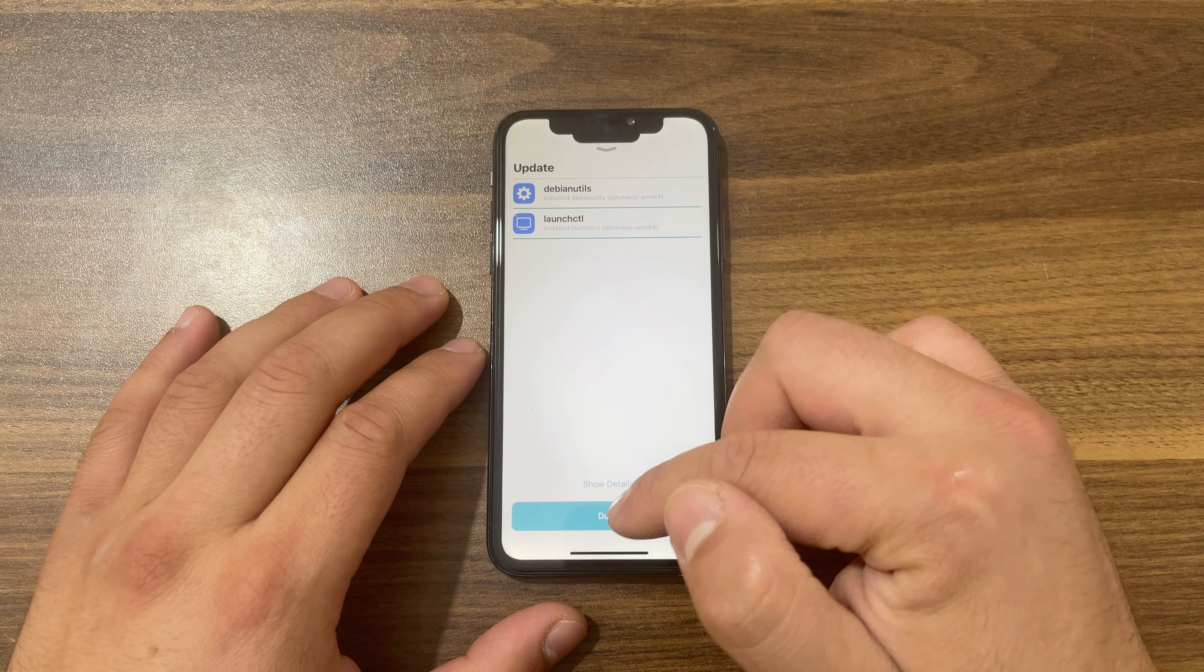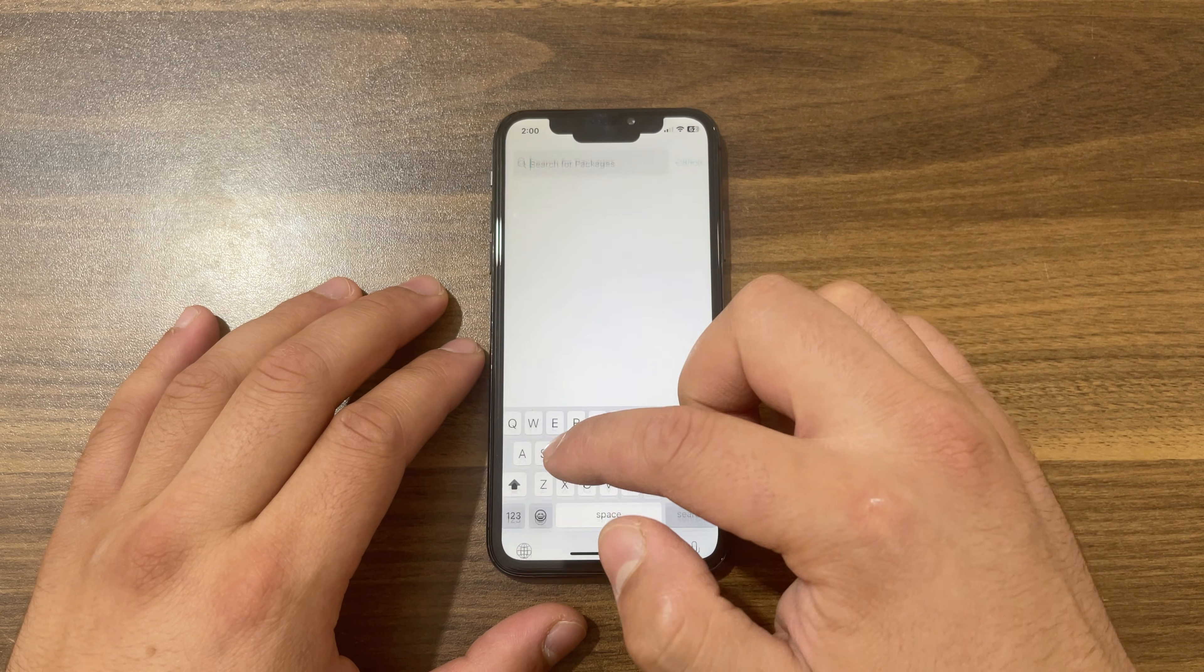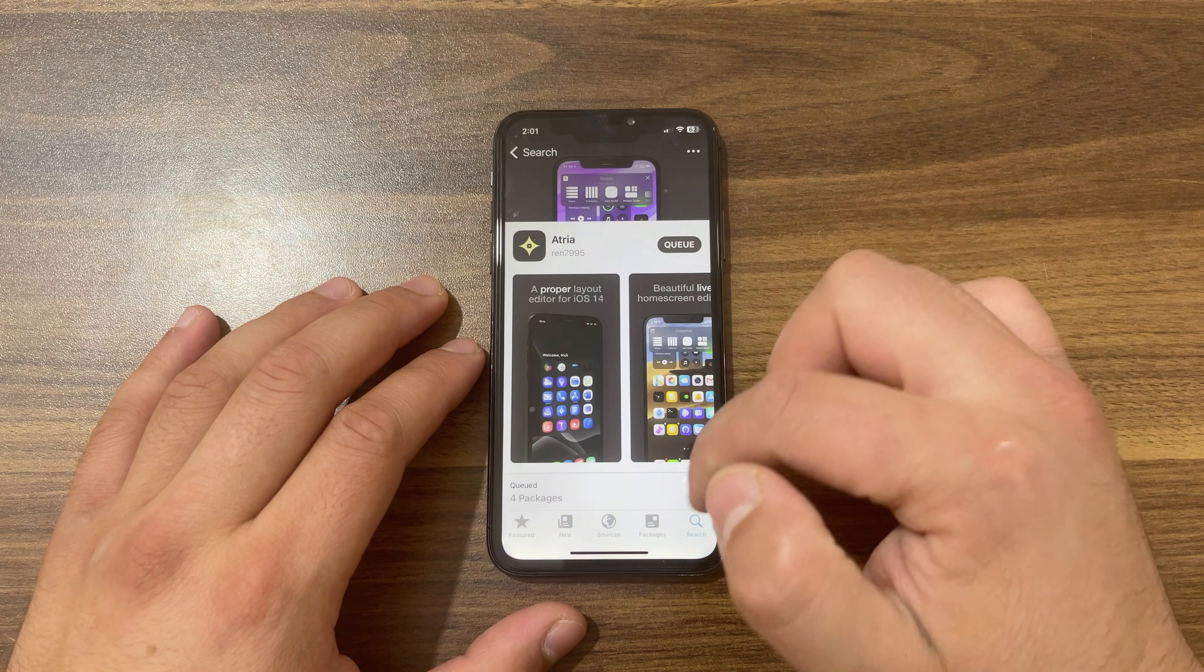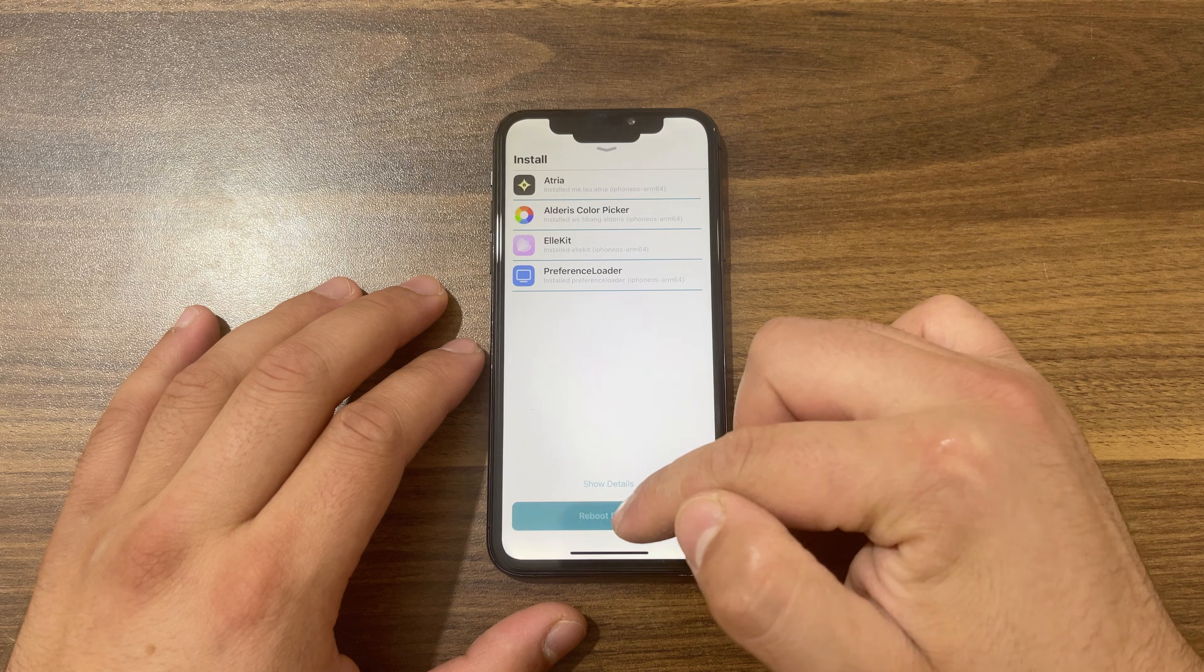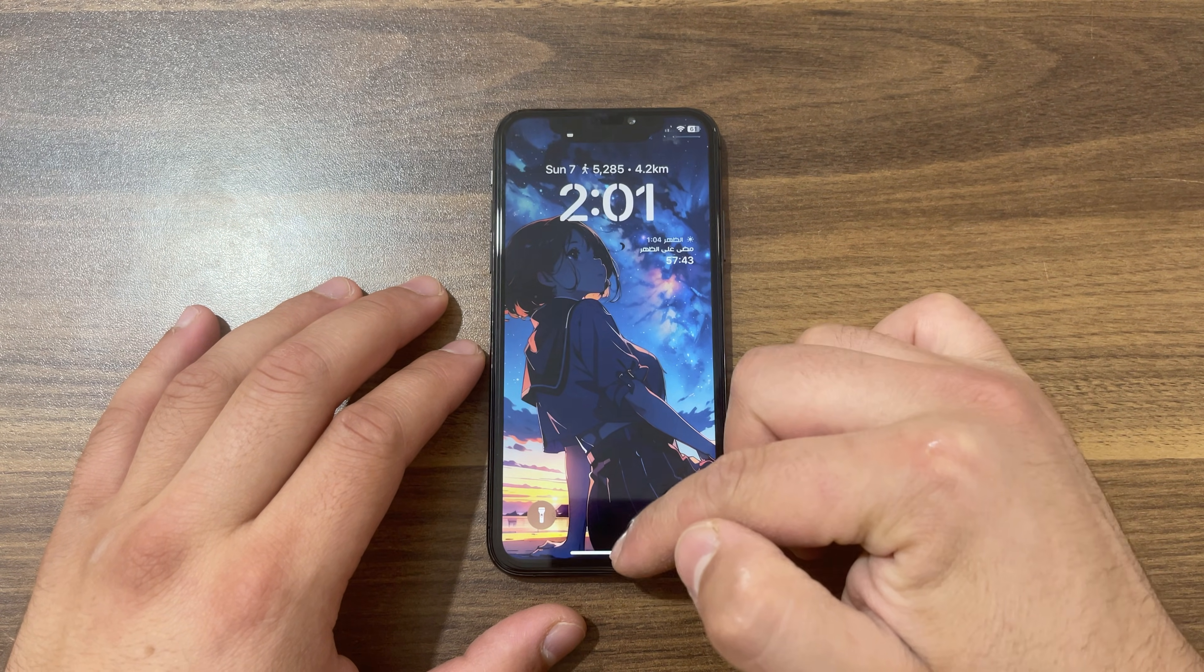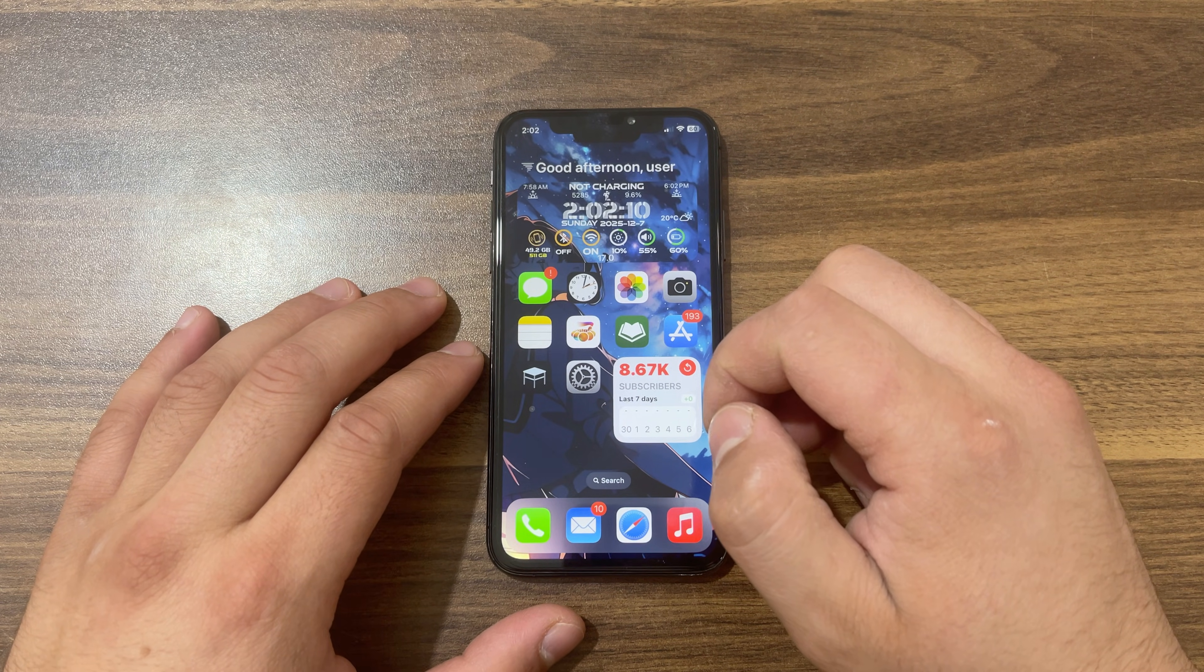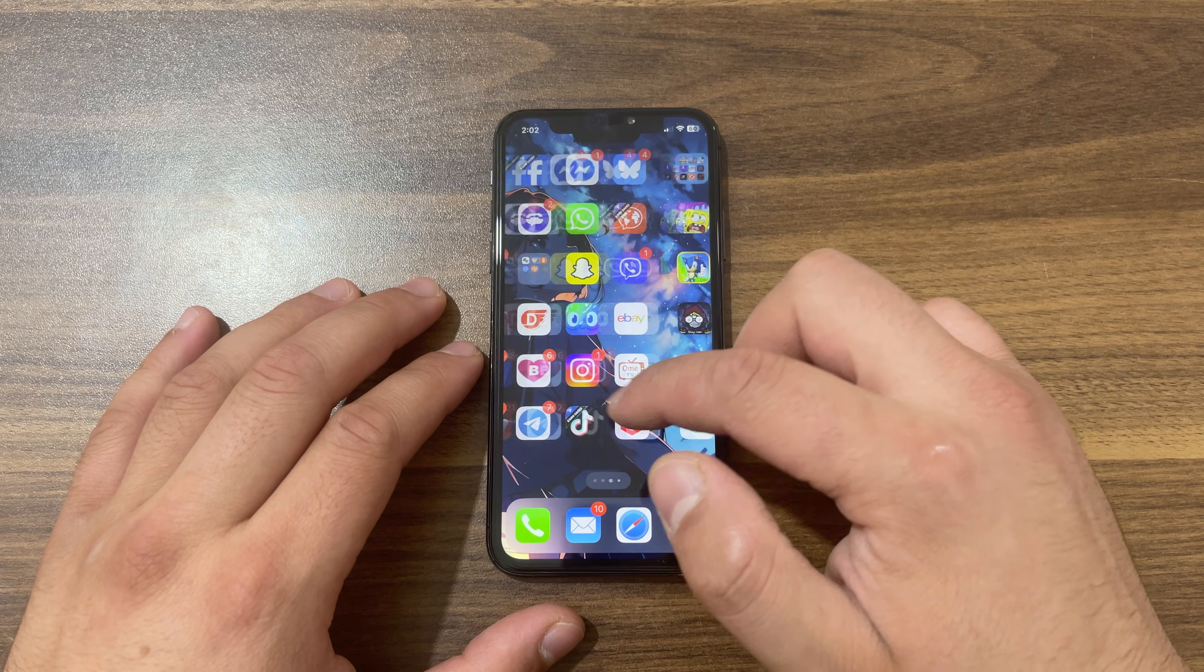That's it. Now I will install a tweak. I will install my favorite tweak which is Etherea. Confirm. Restart SpringBoard. As you can see, the tweaks now work on the home screen.